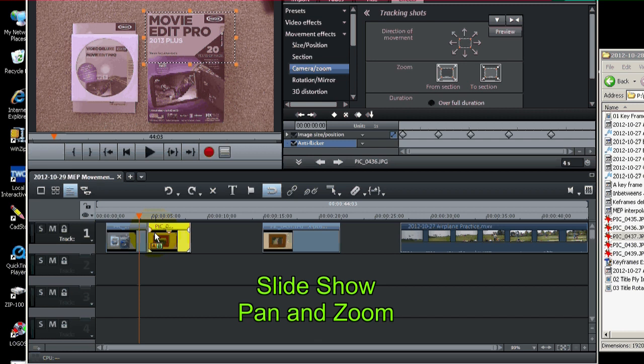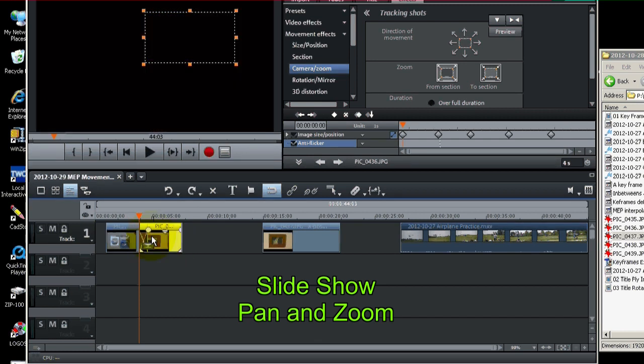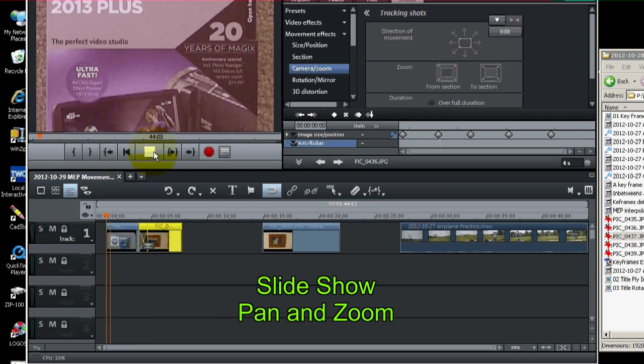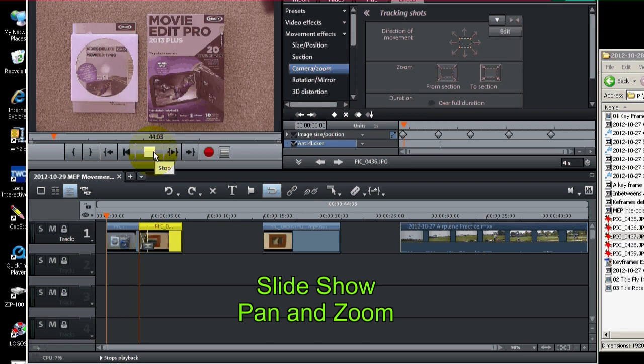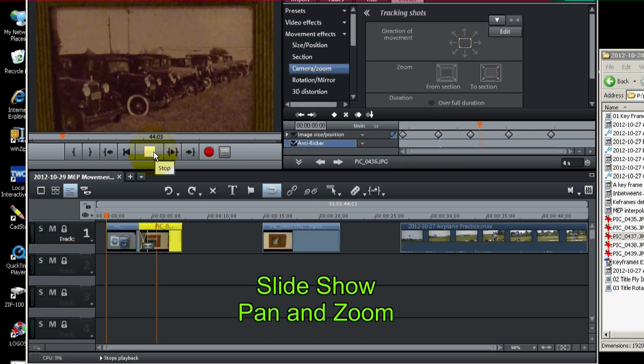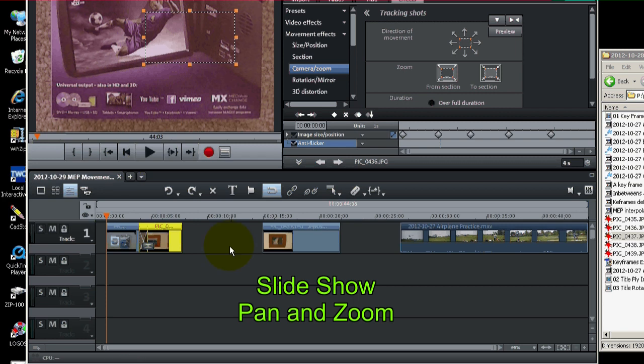And we can even do a little fade by overlapping the two. So then we'd have something like this. And it fades into the other picture. So that's basically how you do the slides.